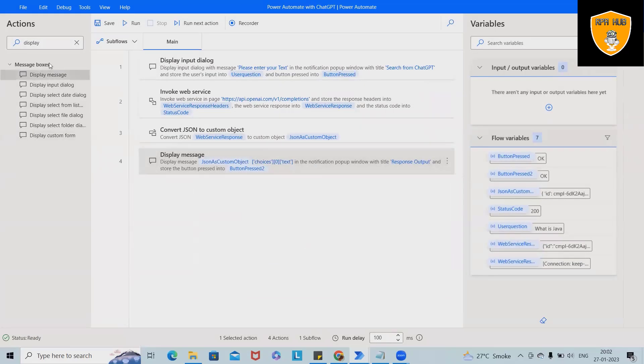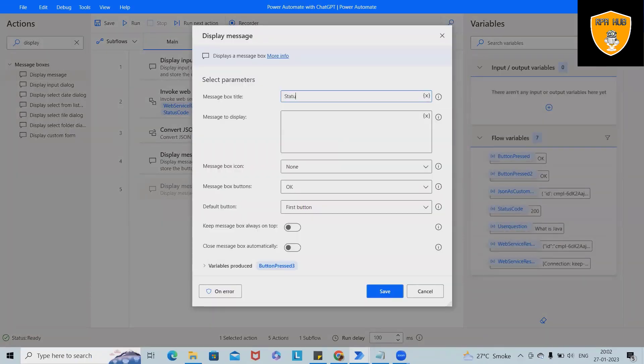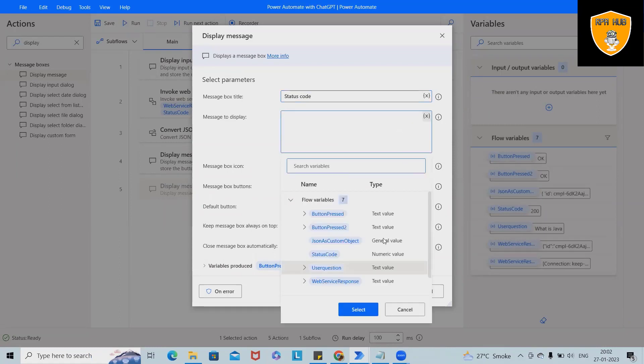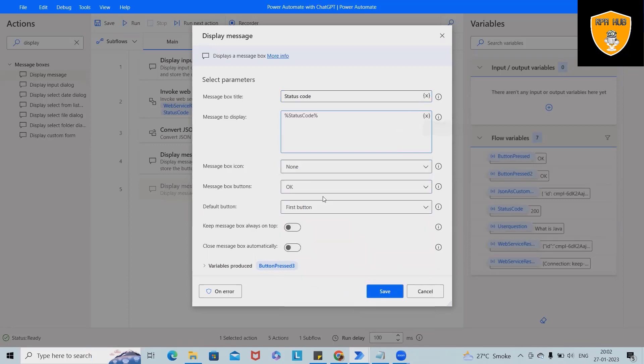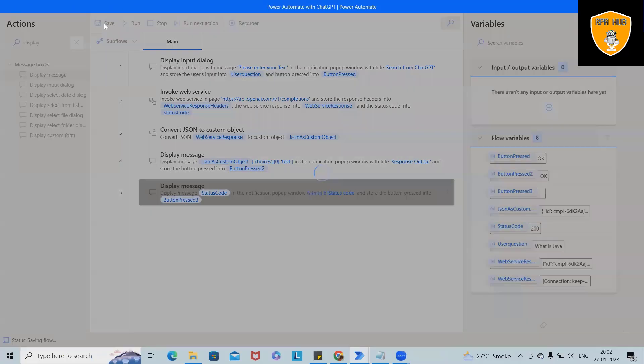And finally, in the third square bracket, we'll just add text because we are just looking for the text information. And that's it, we are done. So let's save. And in the second message box, we want to just display a status code. So here I will add status code. Now this is done and in the status code I will just call this value. It's done.